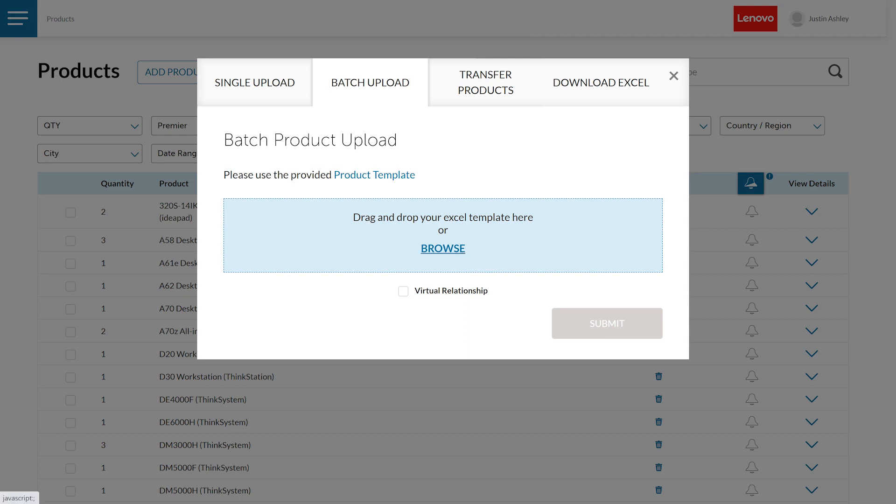Drag and drop the Excel template to the upload box or click the Browse button to locate your file. After the upload is complete, click the Submit button.